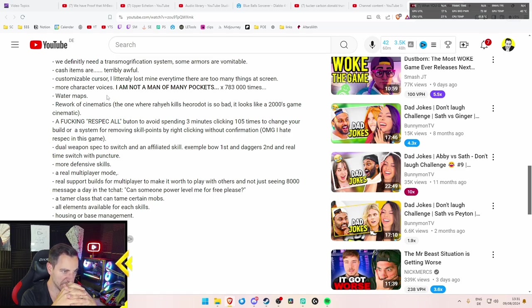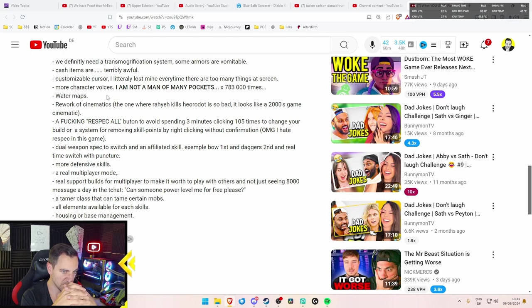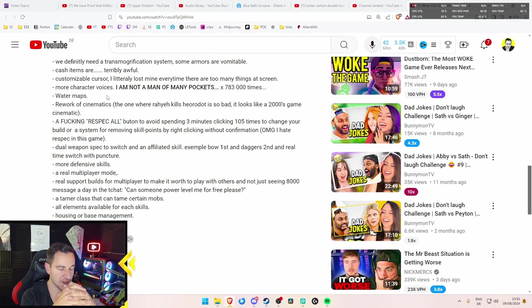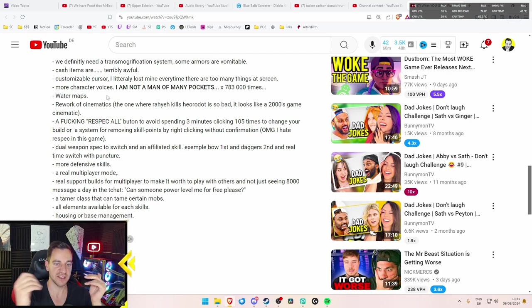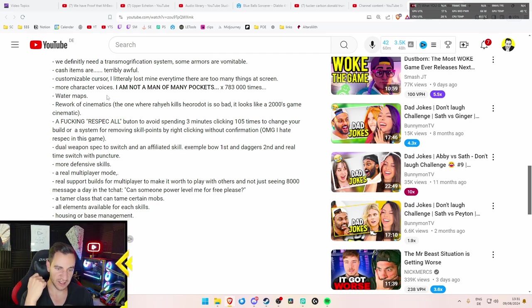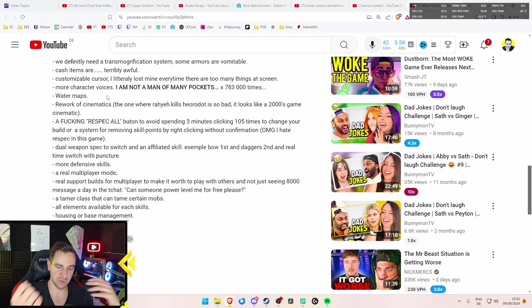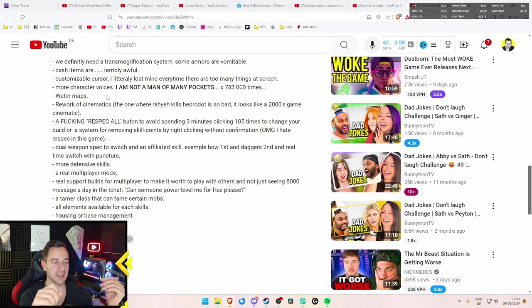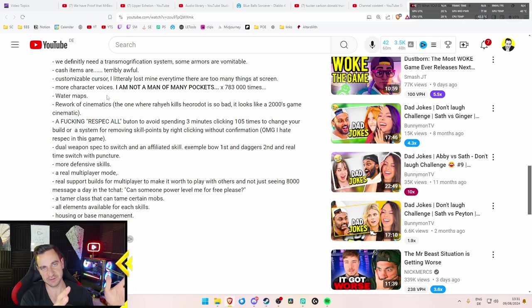Dual weapon spec. Dual weapon spec to switch an affiliated skill. Example. Bow first and dagger second and a real time switch with puncture. Oh, I don't know what you mean. You basically wield a bow and a dagger and you can sort of switch at every time what you want to deal damage with right now. Okay, that's cool. I like this idea, yeah. I'm sure this is coming.